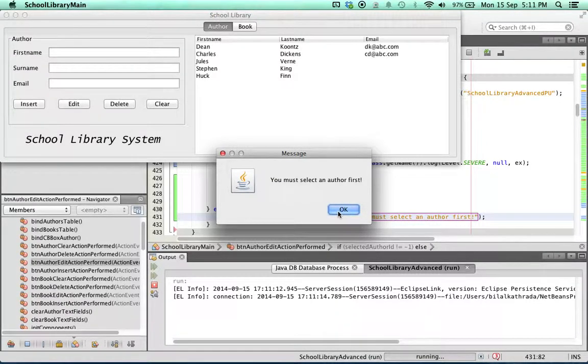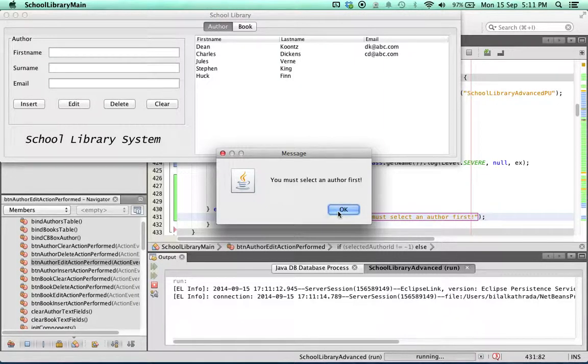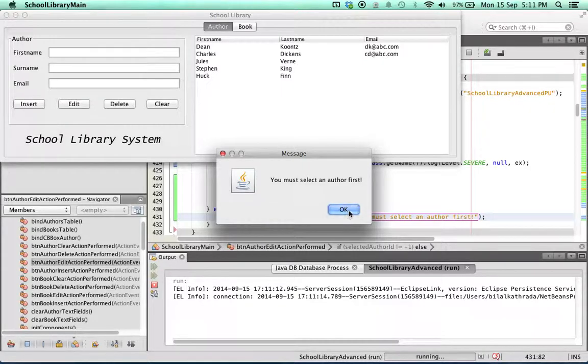Now we can do the same thing for the delete function for author as well as for the edit and delete functions for book.